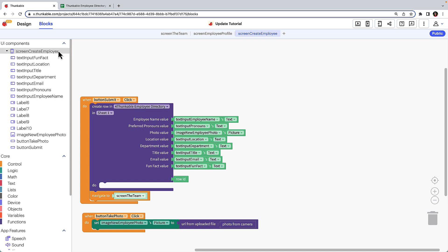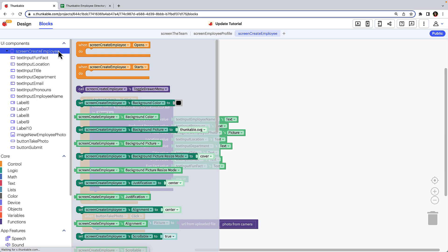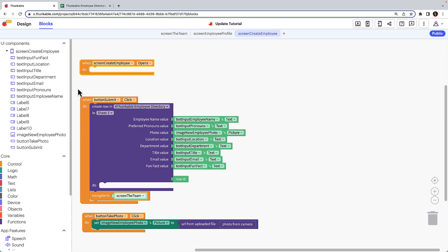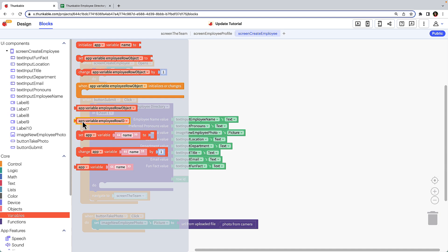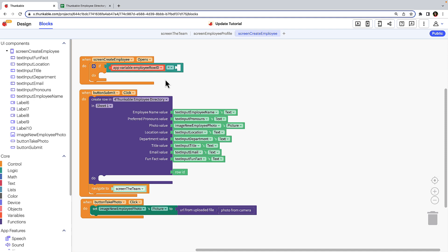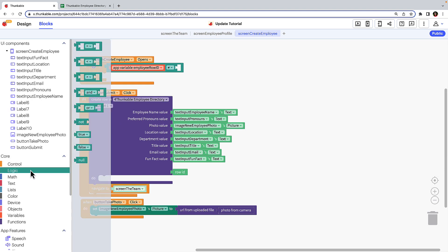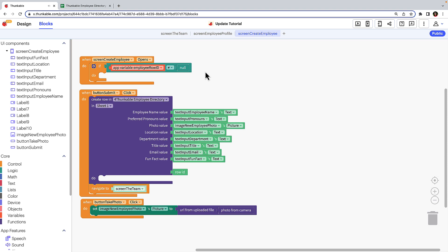Let's start by clicking on the create employee screen in the component tree and dragging the when screen opens block into the workspace. Click control, drag the if do block and nest it within the when screen opens block. Click logic, drag the block with the two blank spaces separated by an equal sign and drop it next to the if in the if do block. Click variables, drag the app variable employee row ID block and drop it in the first half of the logic block's equation. Click the logic block's drop down and select the not equals to symbol. Click logic again and drag the null block to complete the equation. This tells the app that when the create employee screen opens and the app variable employee row ID is not null — meaning a row ID does exist — the user wants to update the data associated with that row ID.